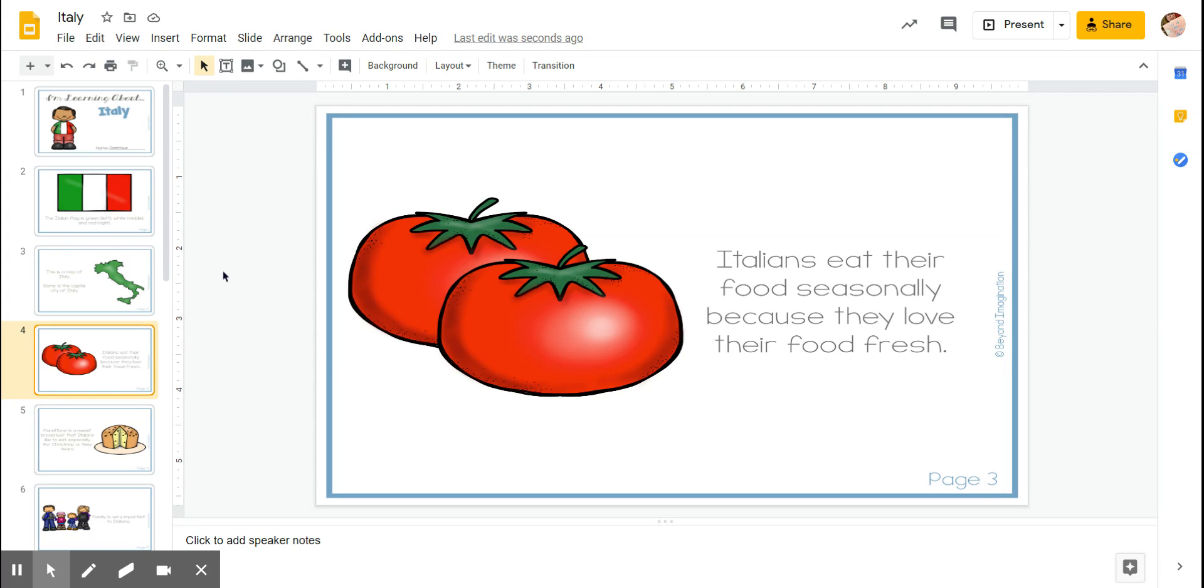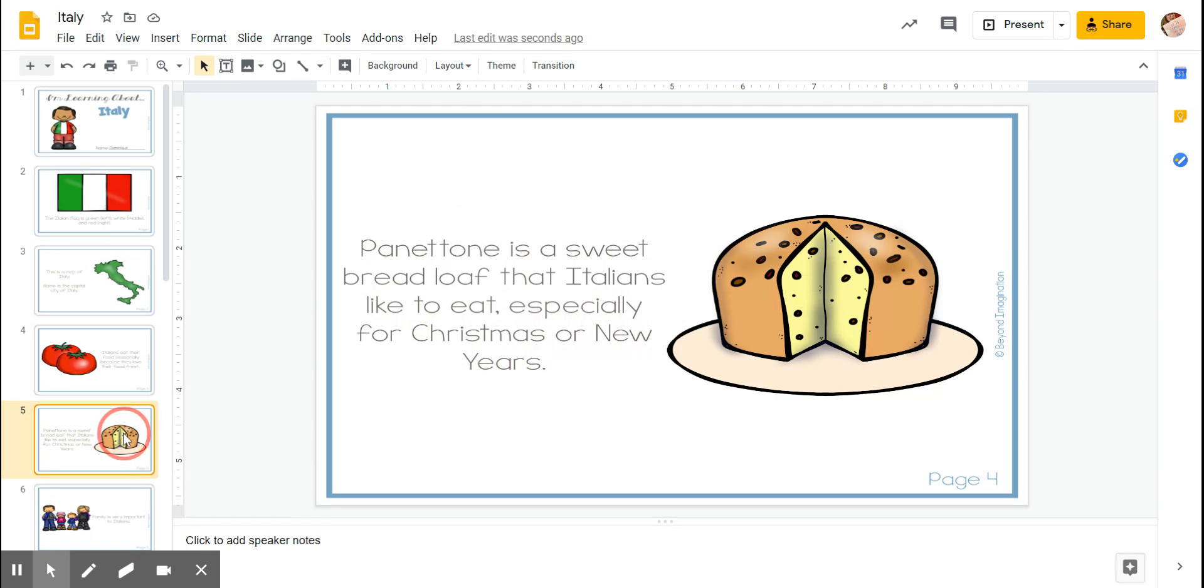Panettone is a sweet bread loaf that Italians like to eat, especially for Christmas or New Year's. Sometimes we even have it for breakfast.